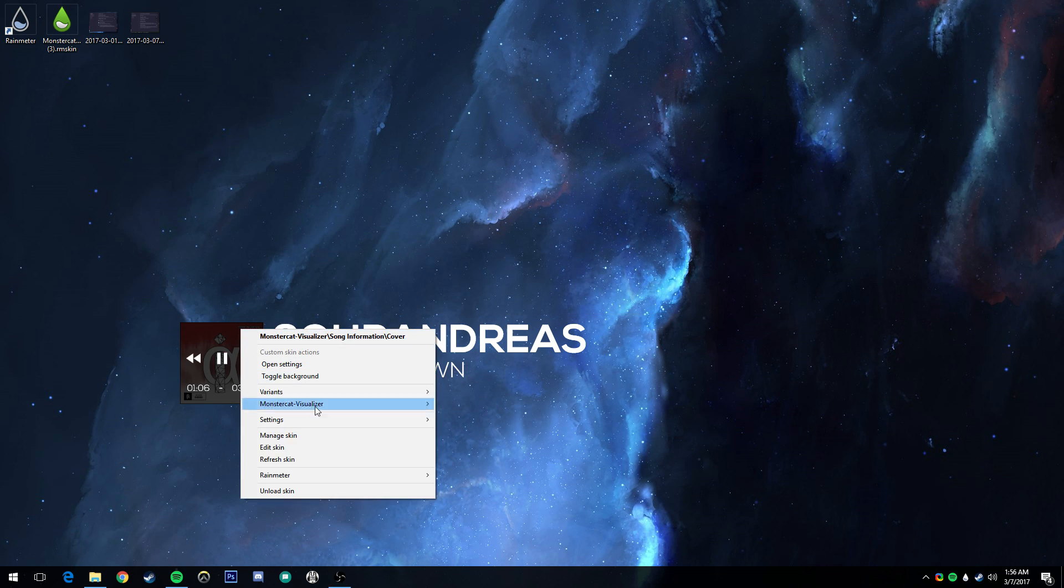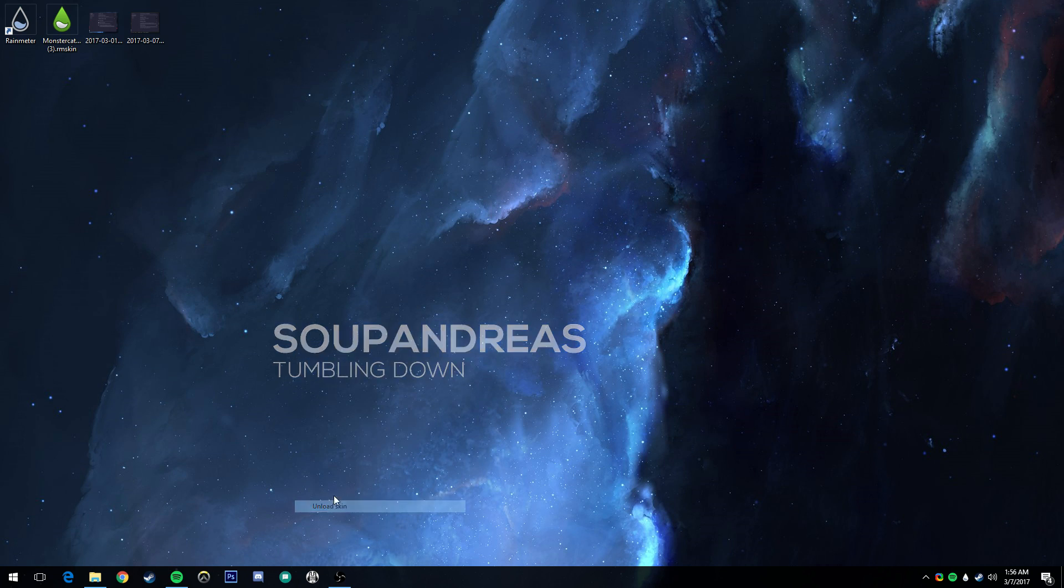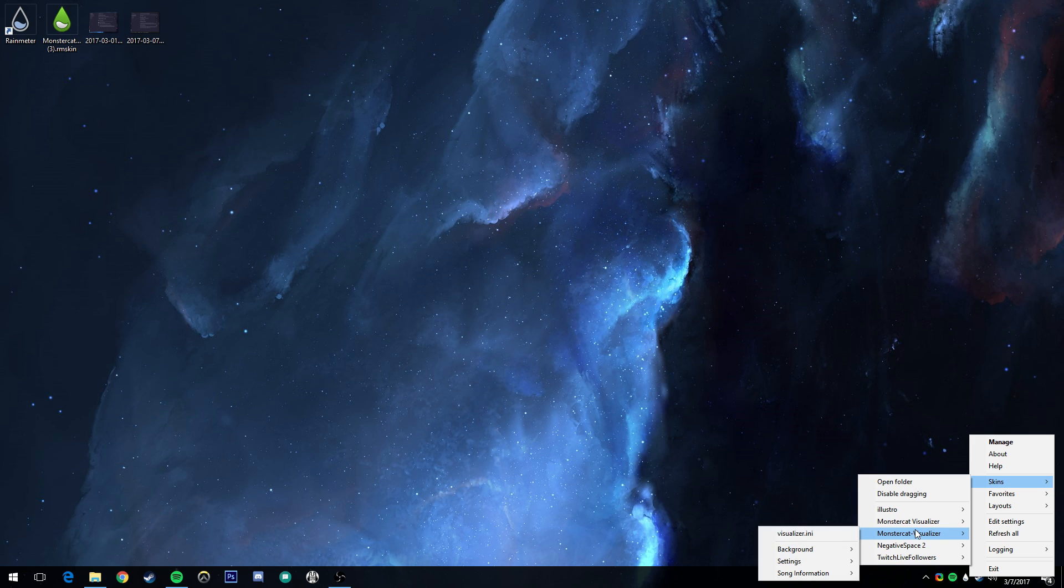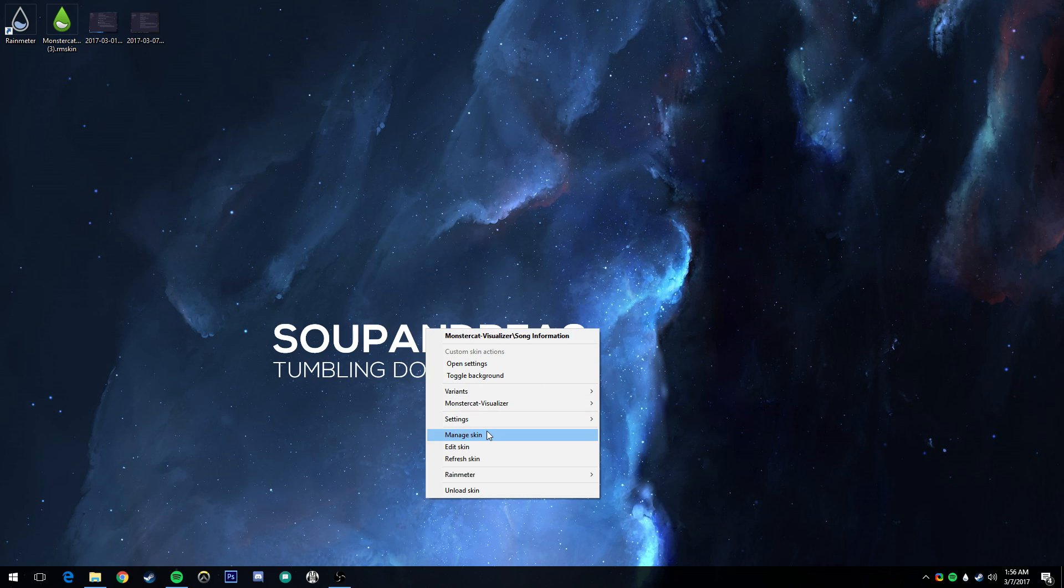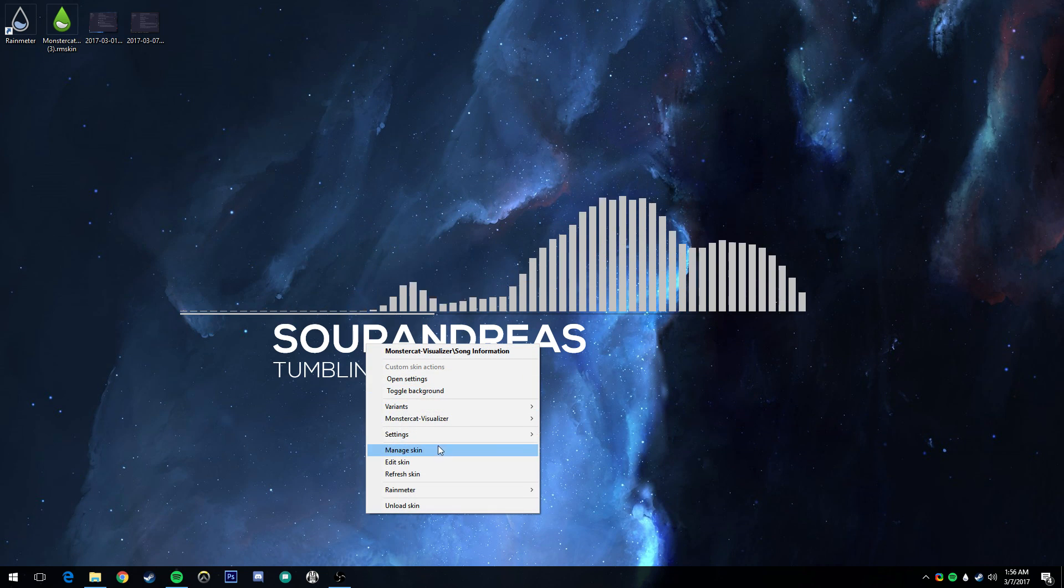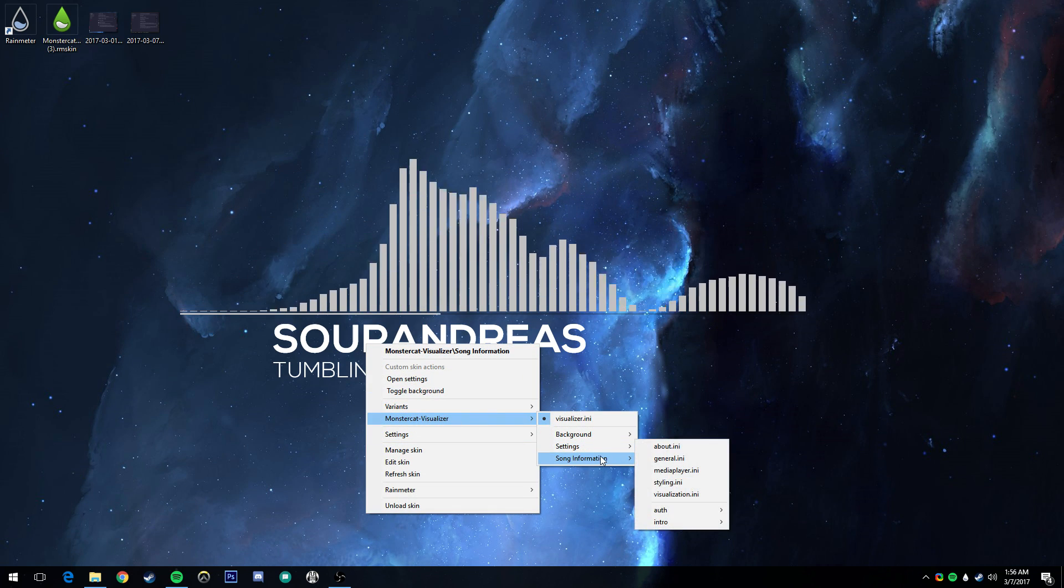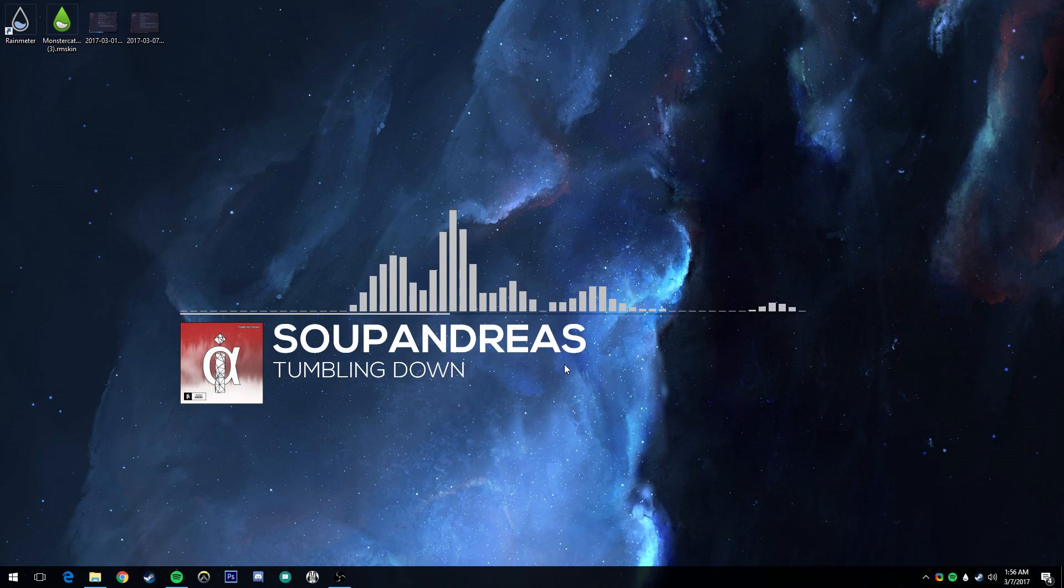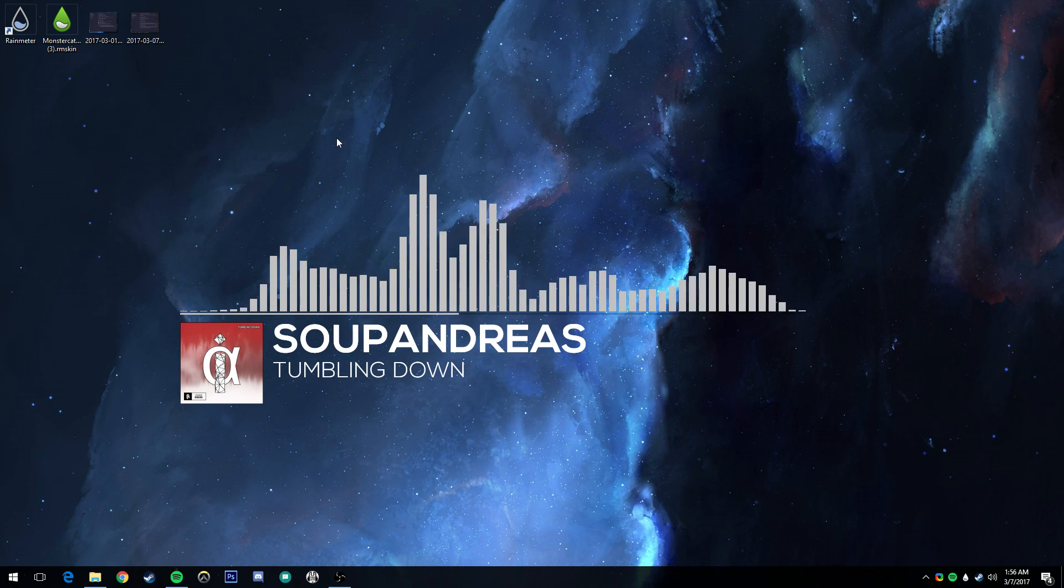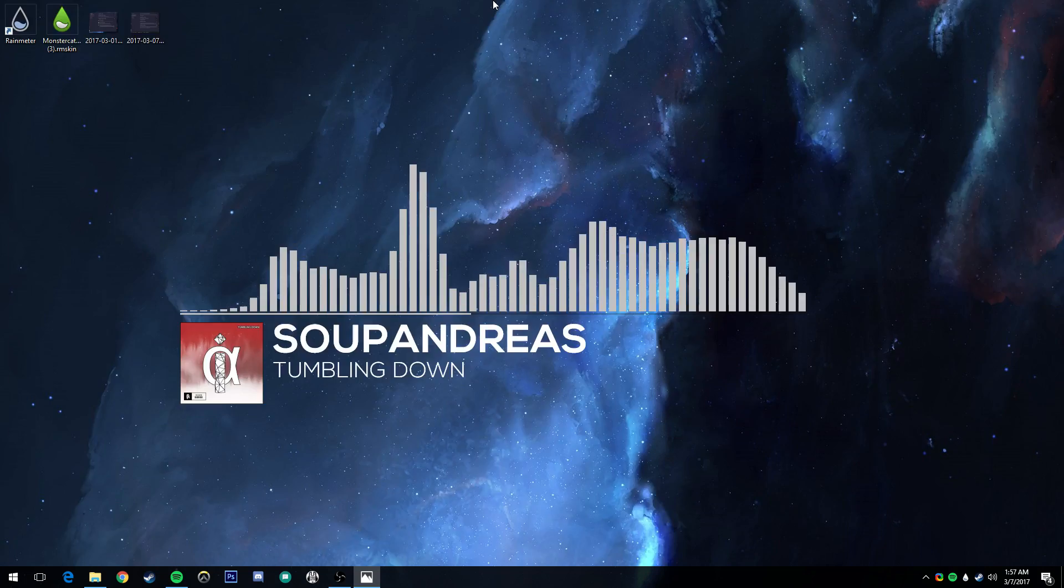That was in the right click the sound and then the volume levels. Now if you right click the visualizer you can actually unload the skins individually. To bring them back you'll want to right click down here, go to skins, MonsterCat-Visualizer. Then the song information left will give us that.